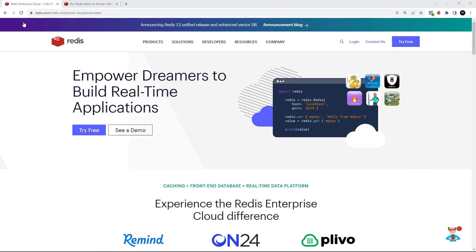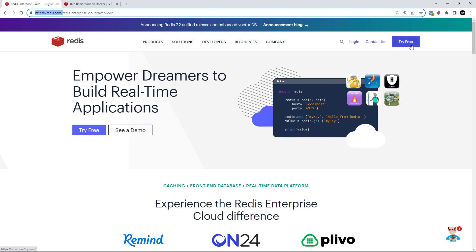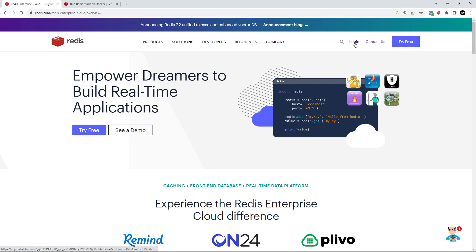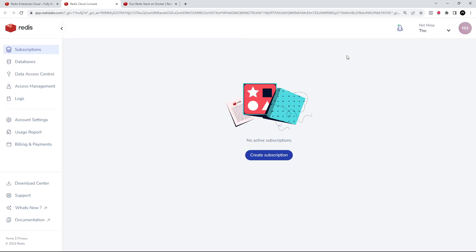So first up you need to go to redis.com and click on this button right here to sign up for a free account. I've already done that, so I'm going to log in. And when you do sign up or log in, you're going to be directed to your Redis dashboard.